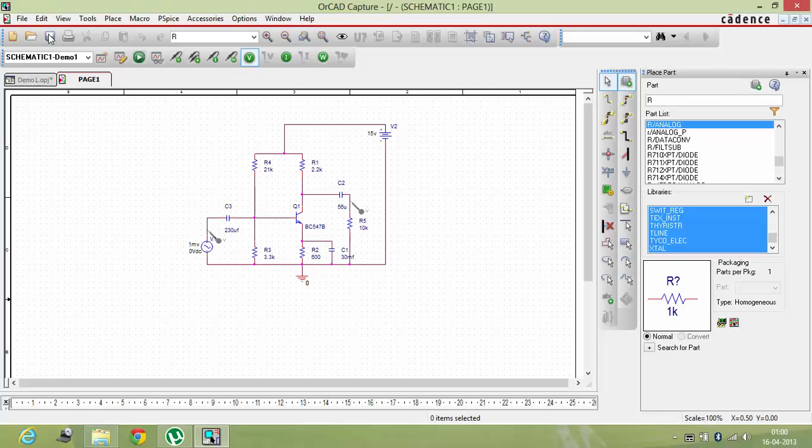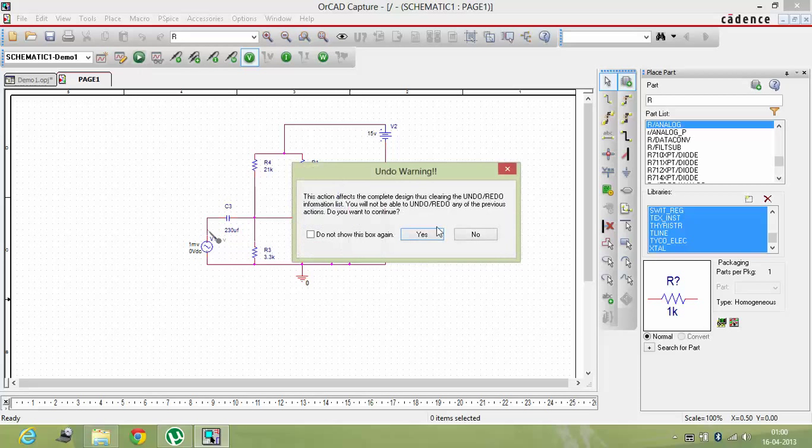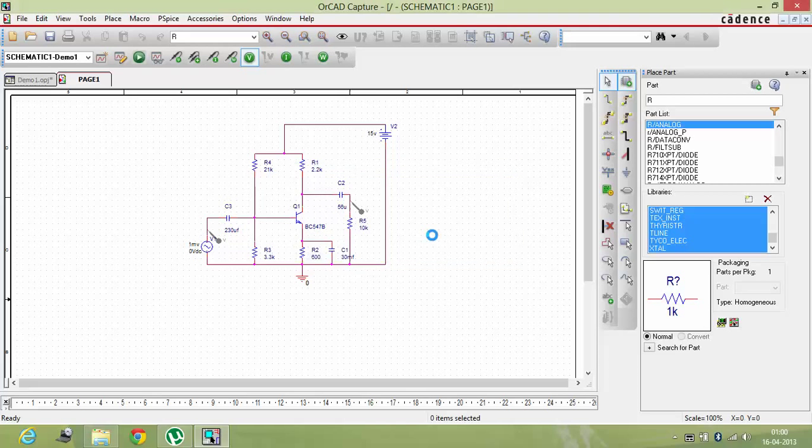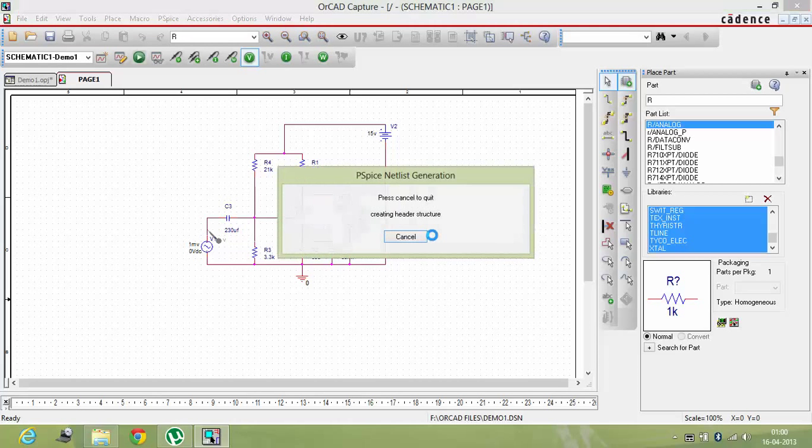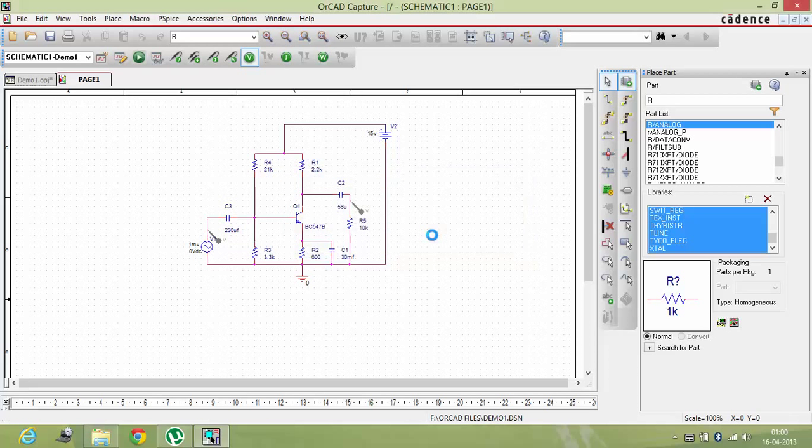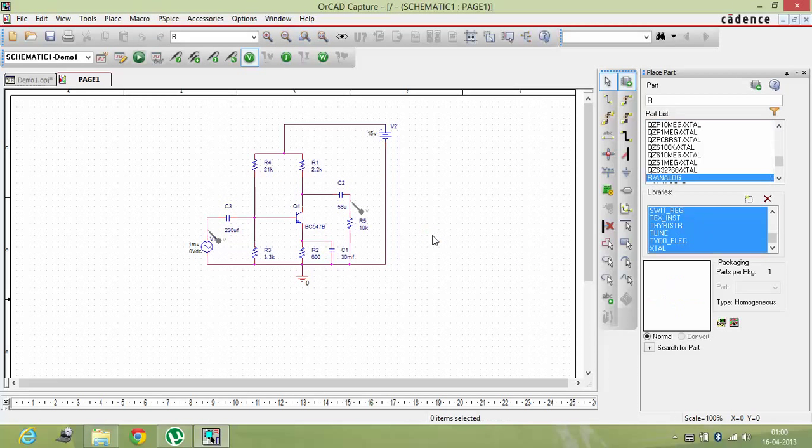And now we have to test our amplifier, so I'm clicking on the run option, yes, and it's doing the procedure. And now the real thing will come in front of me. My result will come in front of me.